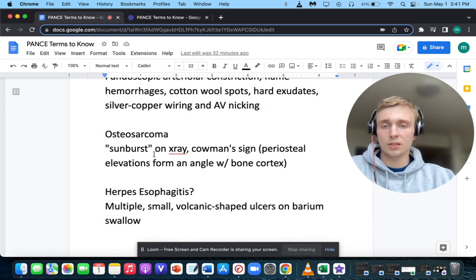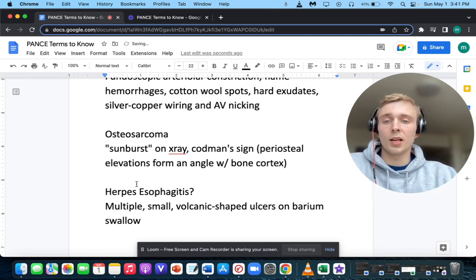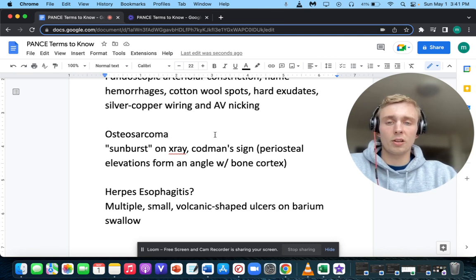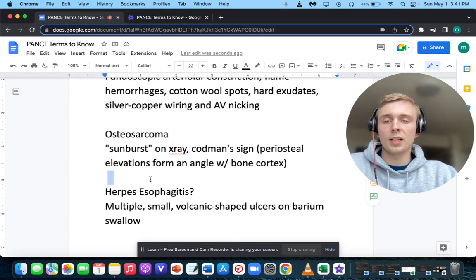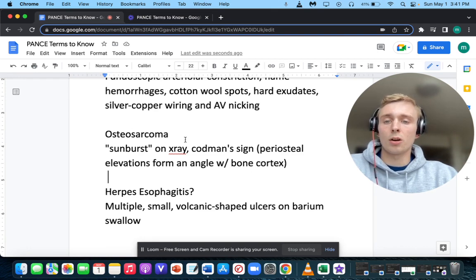A sunburst on x-ray with Codman's triangle — where periosteal elevations form an angle with the bone cortex — makes you think of osteosarcoma. Recall that Ewing sarcoma shows onion skinning on x-ray, while osteosarcoma shows sunburst and Codman's triangle with periosteal elevation.